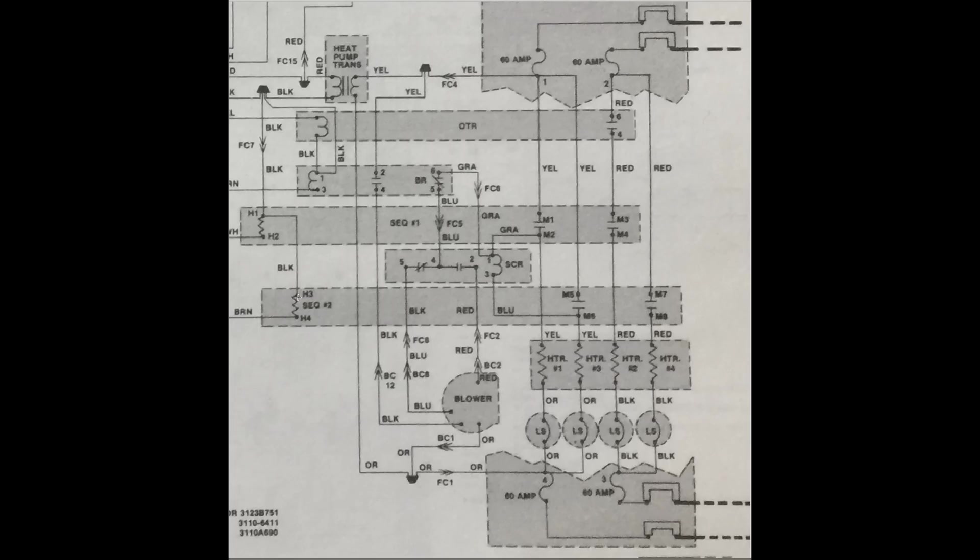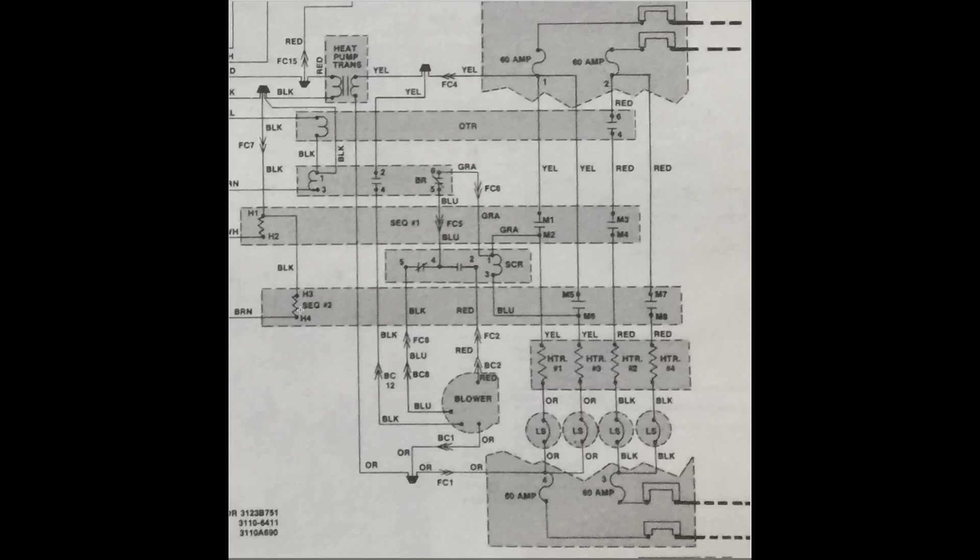H3 on sequencer number 2, H3 and H4 will energize heater number 3 and heater number 4 in sequence. So this will energize later than M1, M2, M3, and M4.